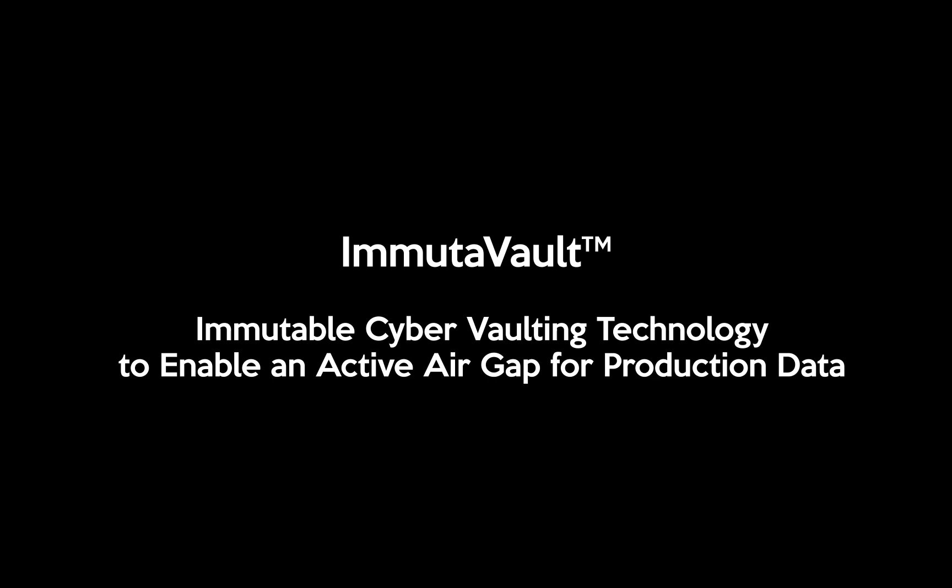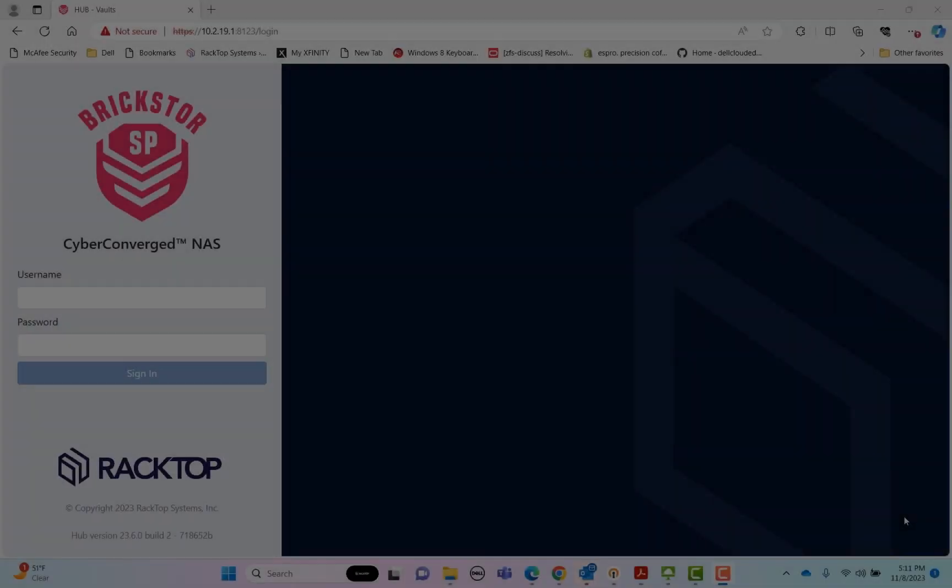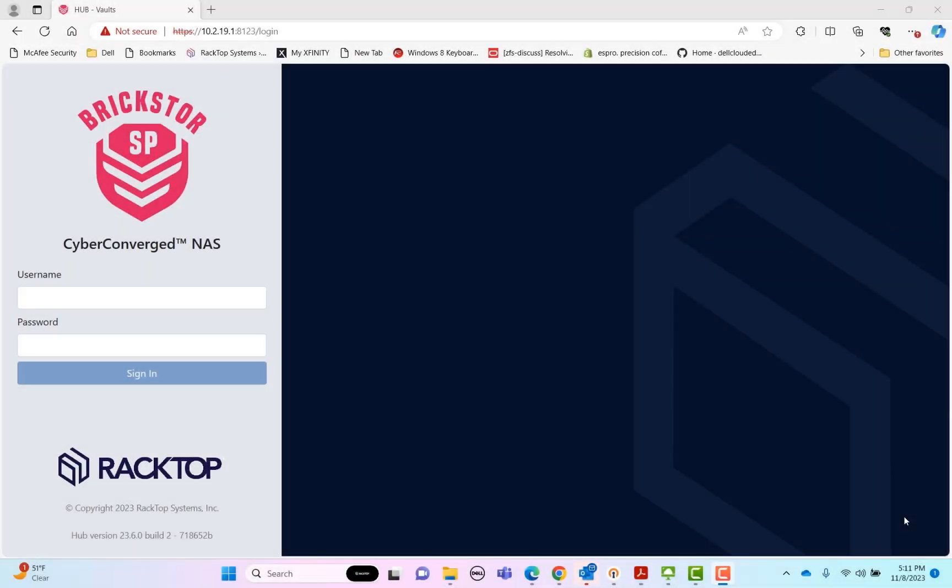Today, we're going to be demonstrating the latest feature of the BrickStore security platform, Immutivault, available in version 23.6 and newer.